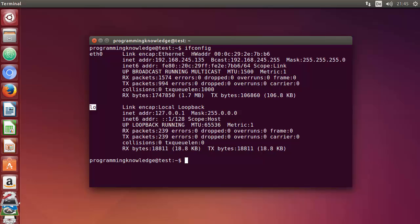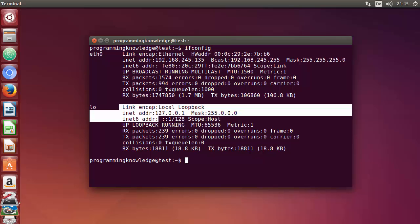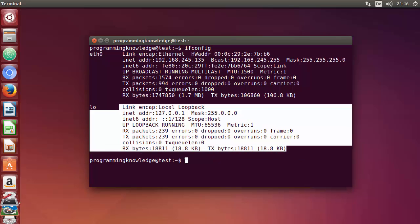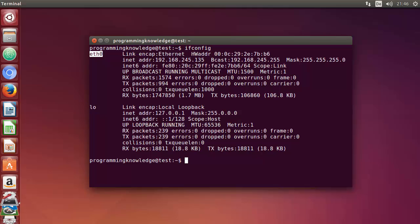Now, what is LO? LO is the loopback interface. This is a special network interface that the system uses to communicate with itself. For now we are not really concerned about this output, but just remember that this is not for your wired or wireless connection.